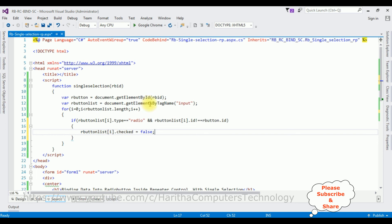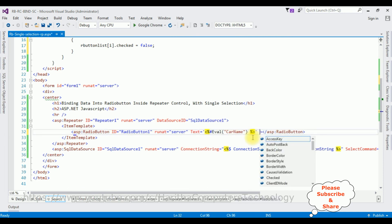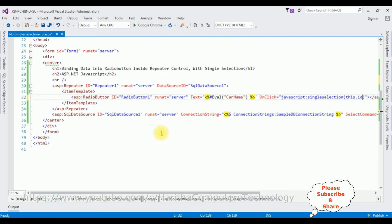Now the last step: we need to add this function to the radio button's onclick attribute. Set onclick equal to 'javascript: singleSelection(this.ID)'. That's it — we have completed the full coding part. Now let's check the final results in Google Chrome.